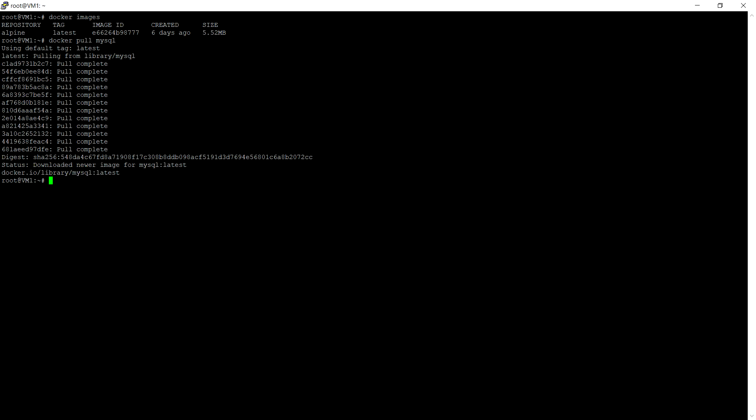You can use docker images to see the images. As you can see, MySQL which is 524 MB, which is the latest.